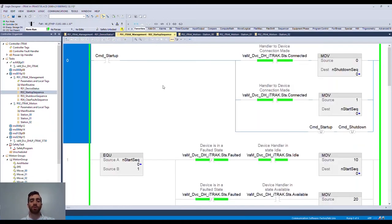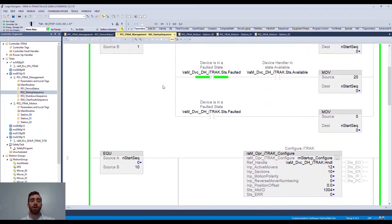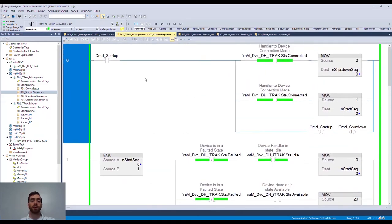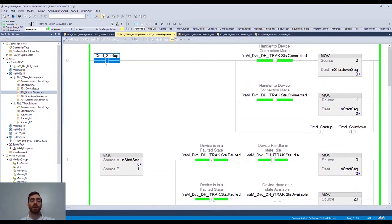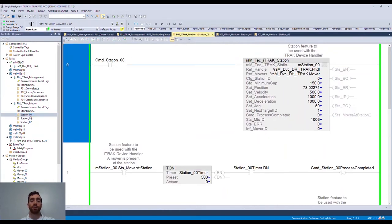From here we can leverage the startup sequence routine to do exactly that—start up the iTrack 5730. All we have to do here is trigger the command startup bit. If we look back at the device status, we can see that the virtual iTrack 5730 is now energized and ready for motion commands.